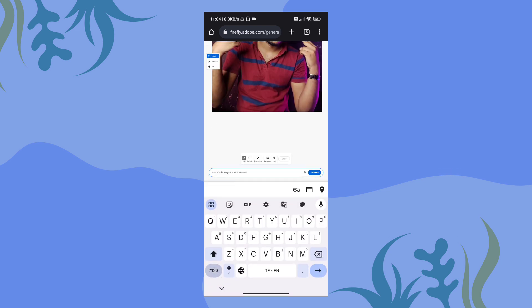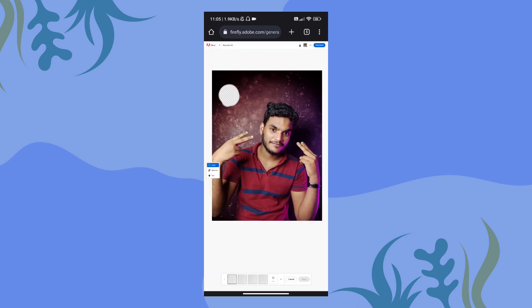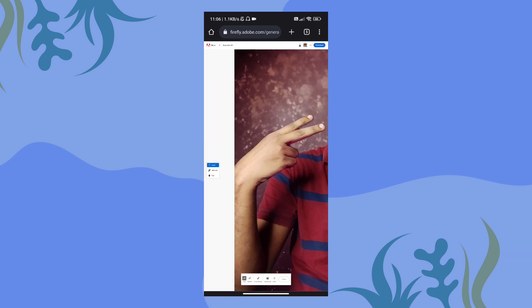We will select a place with vintage lighting. The prompt is: vintage studio, vintage lighting. We will generate it — wait and see. If you are looking for lights, we can switch to different options. We can change dress, change objects, change the background, and change the elements. We will download the photo using the download option.